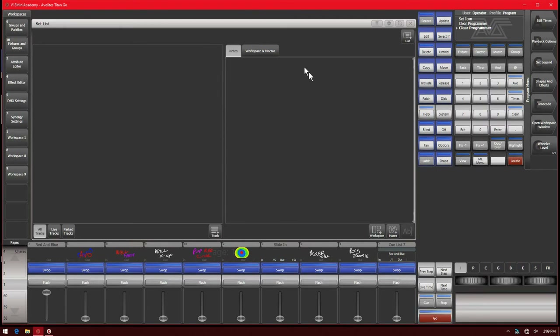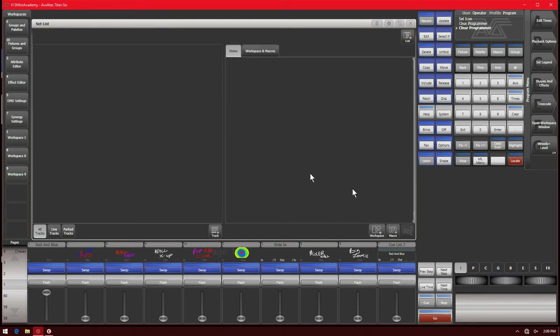Here we've got our set list window. We've got our plus set list button up here in the top right. We've got notes, workspaces, and macros. You can add workspaces, add macros, all tracks, live tracks, park tracks, and our plus track button.